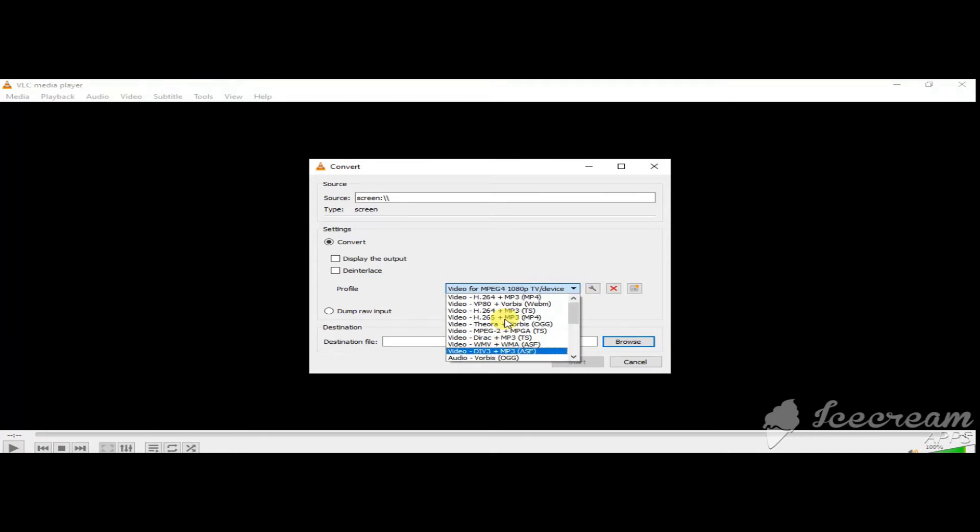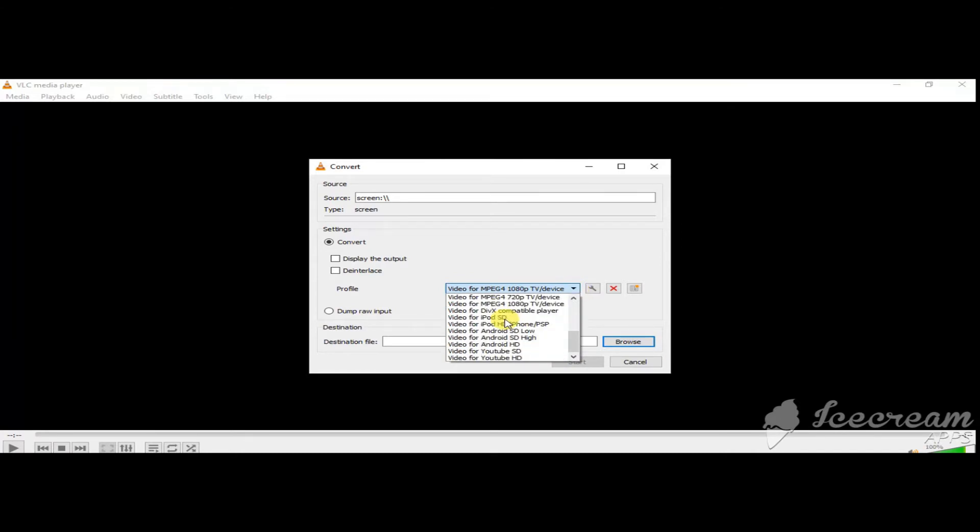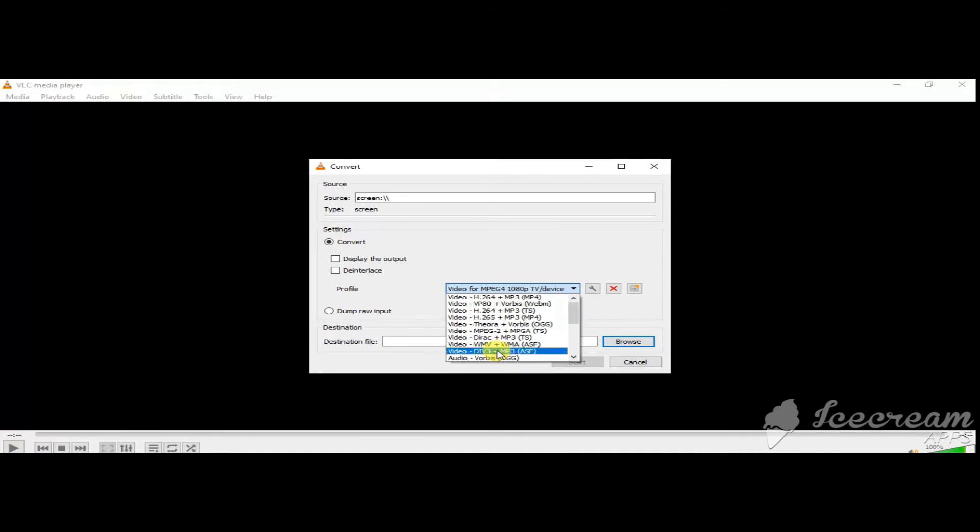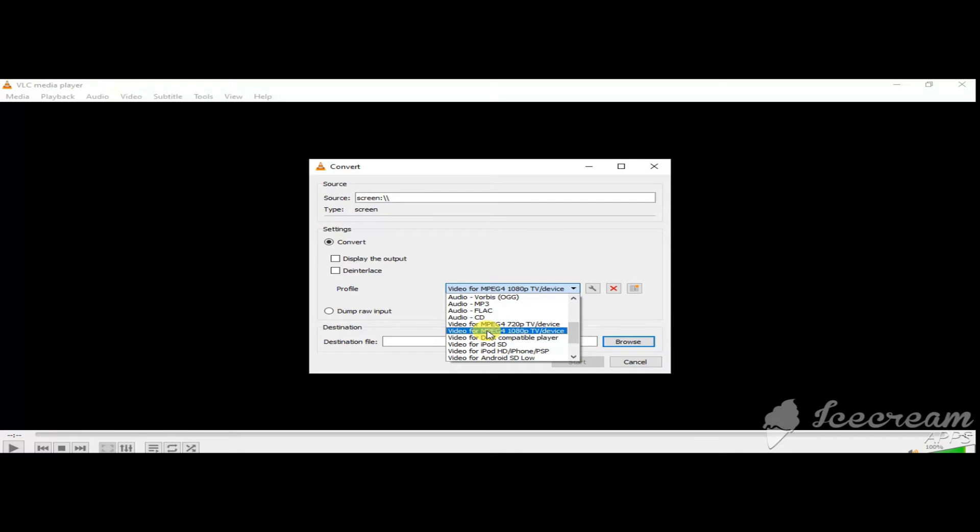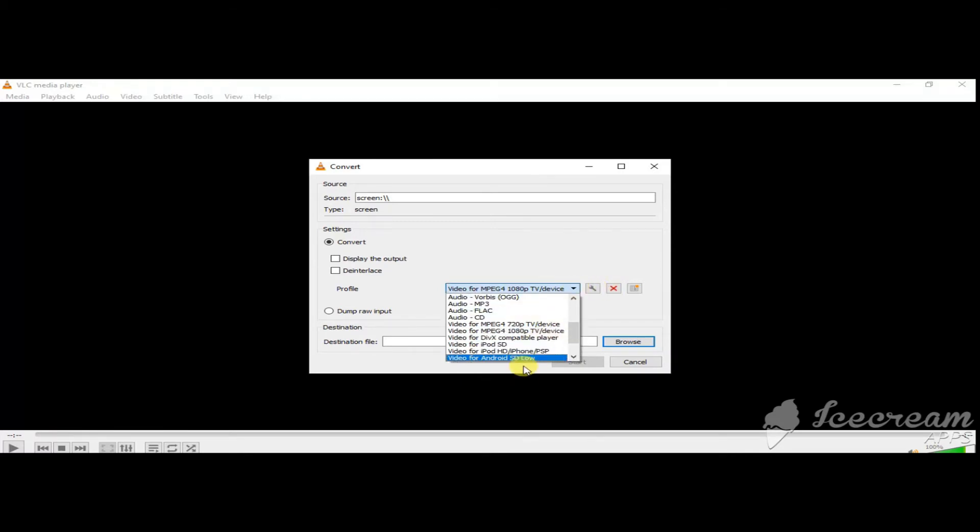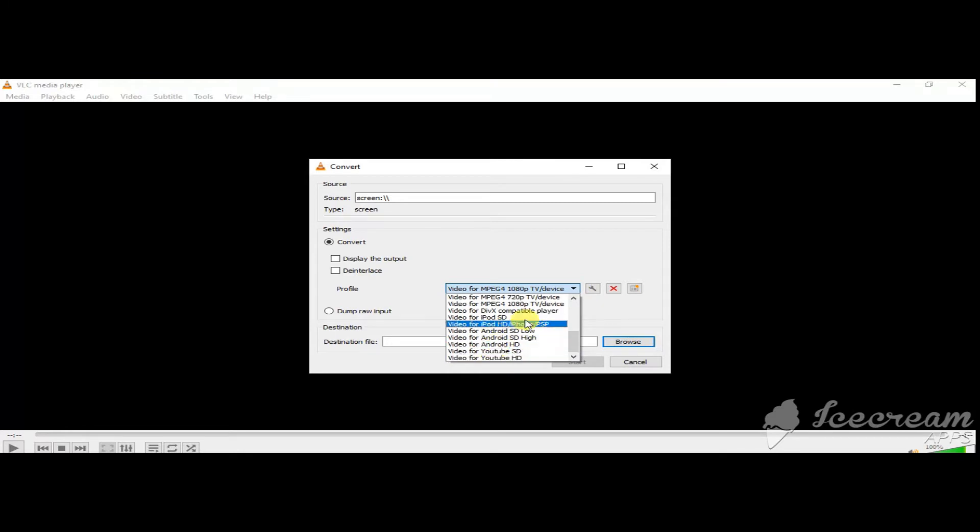Well, here is the option. So I am going to select the video for the FTP DN device. As you can see, here is the option for YouTube also.